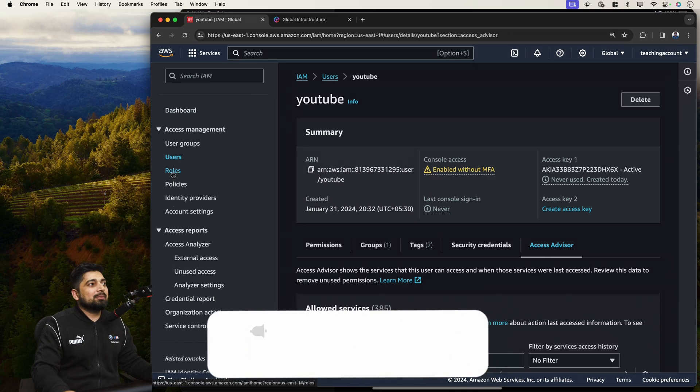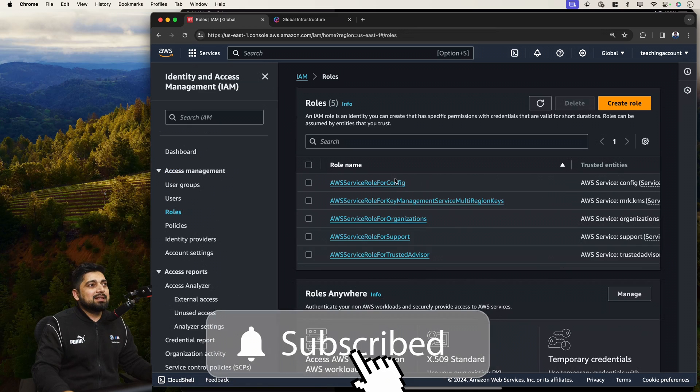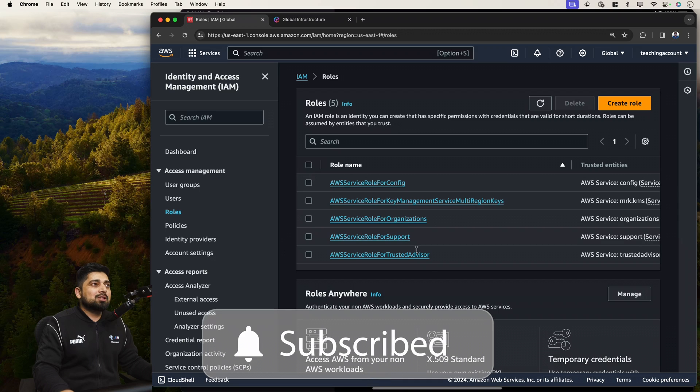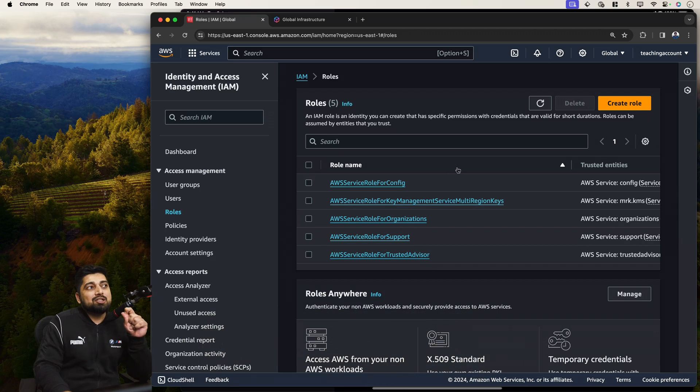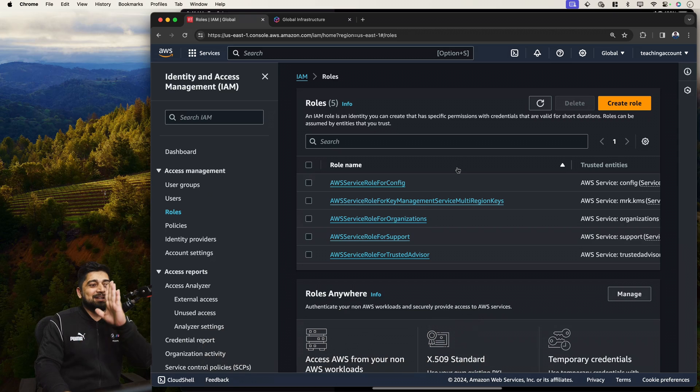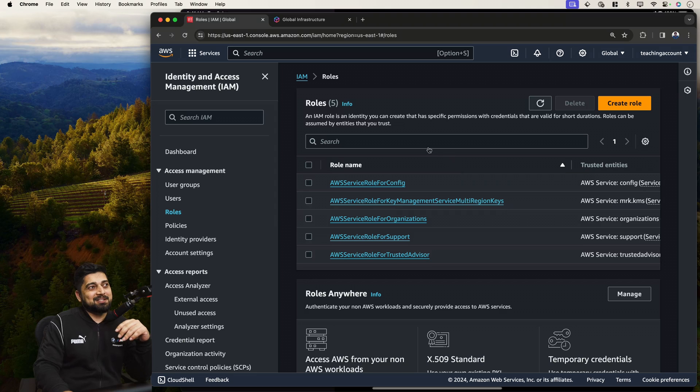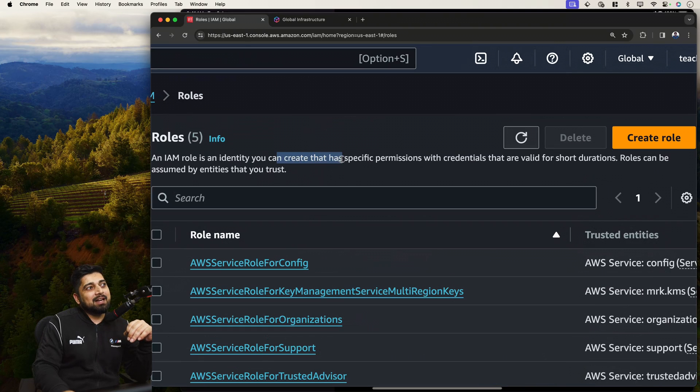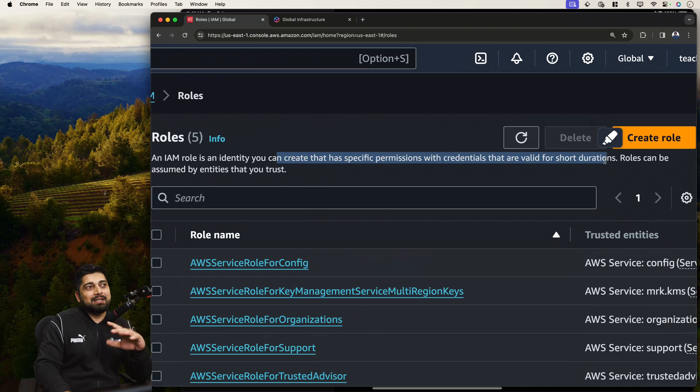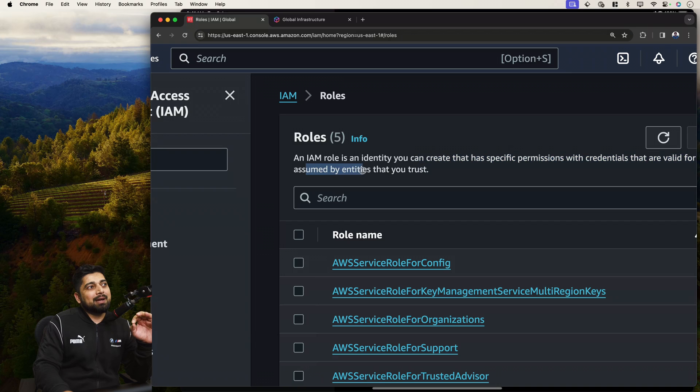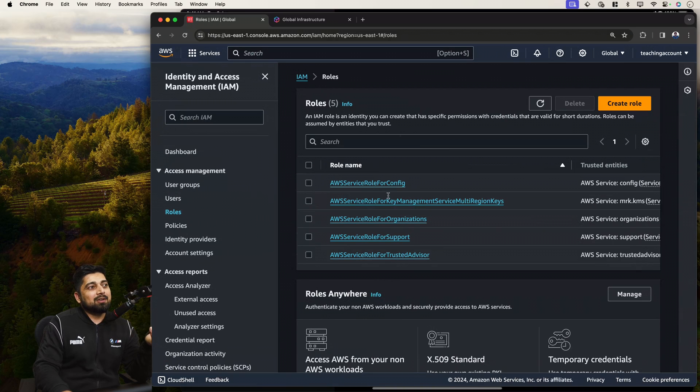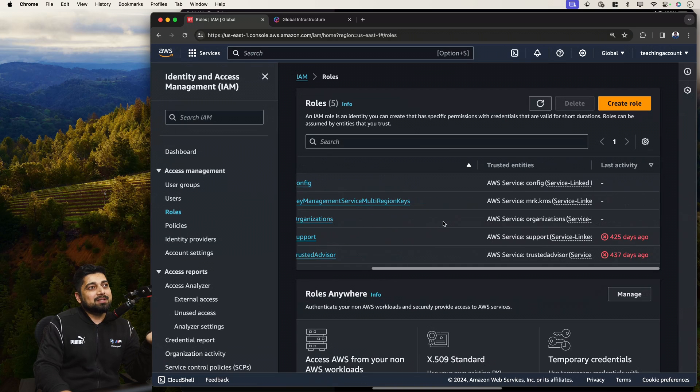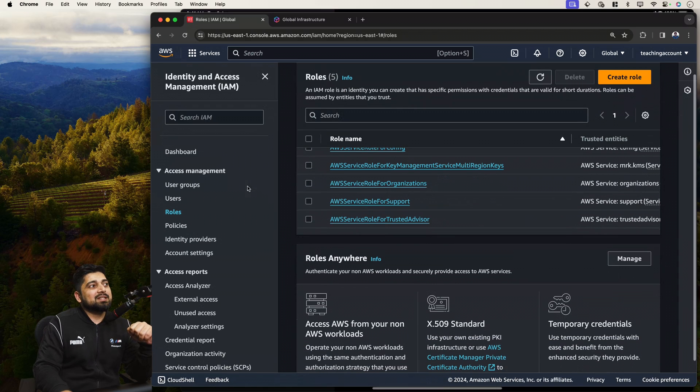Another thing that you'll be seeing is the role. You'll see that there are few roles which are already there. These are roles and roles are meant to be assumed by the services. They actually go inside them. It's like they are overtaking somebody or something like that. So an IAM role is an identity that you can create for specific permissions and credentials that are valid for short duration, only till you assume. Roles can be assumed by entities that you trust, basically majorly for the AWS services. So they actually assume these roles and go for that. This is all it.